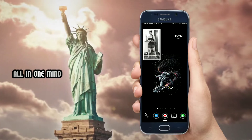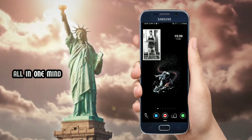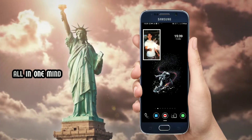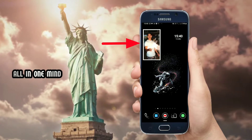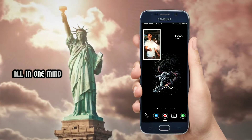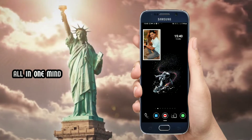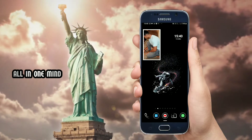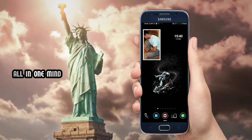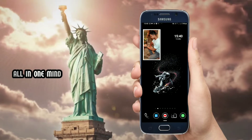Hello friends, welcome back. This is Shivan, and thanks for subscribing to my channel and for your loving support. This video is about the best photo widget application. On your mobile home screen, photos will change automatically. If you want the latest videos, subscribe to the channel and click the bell icon.